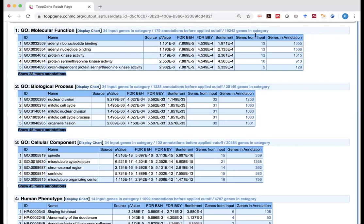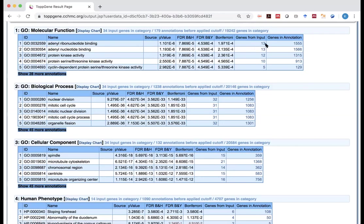Nevertheless, in this case, for this GO term, so-called adenyl ribonucleotide binding, out of the 34 genes, 13 of them have this annotation. In the entire genome of 19,000, about 1,500 of them has that.